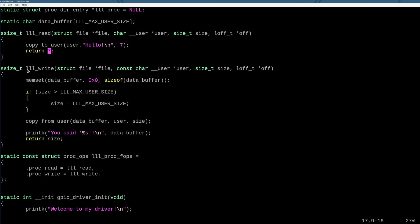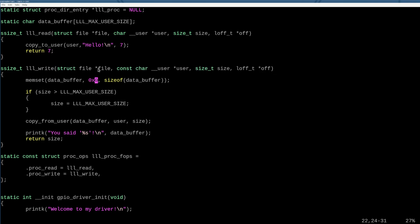So the user is going to then have to write to our procfs file to make that happen. So similarly, when we write to a procfs file, this function gets ran, and there are three parameters. Because it's being ran as a file, right? It's being tracked as a file. There is a struct file that represents the file as a user sees us.